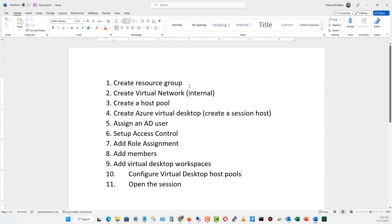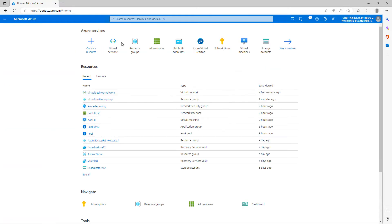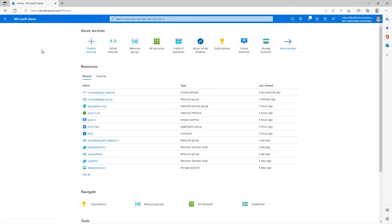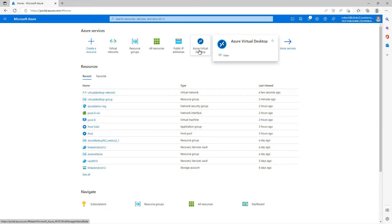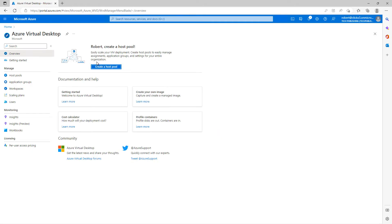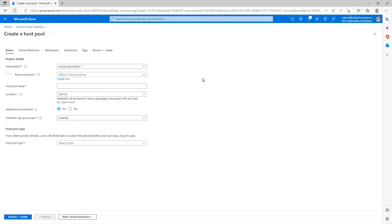So we've created our resource group. We've created our virtual network. And now it's time to create the host pool. I'm going to go back to home. And I'm going to type in either Azure virtual desktop, or if you see the icon there, you can just go ahead and click on it. So once again, you can click on the search box if you'd like. Now before I can create a virtual desktop, as I mentioned before, I have to create a host pool. So I'll click on the create a host pool. And then from there, I can create my desktops.